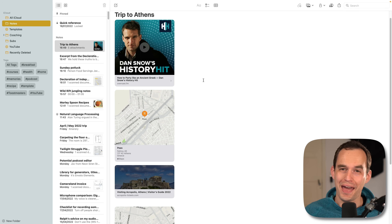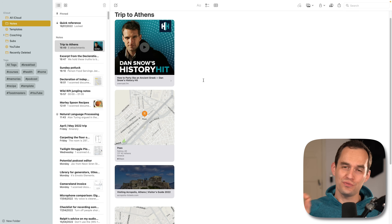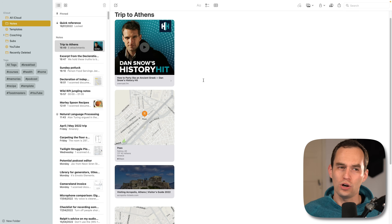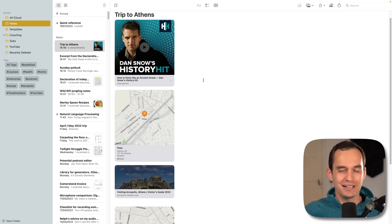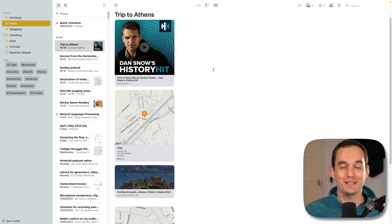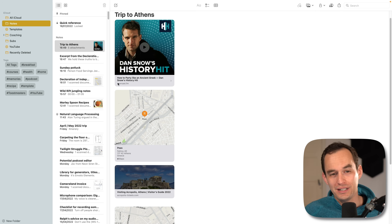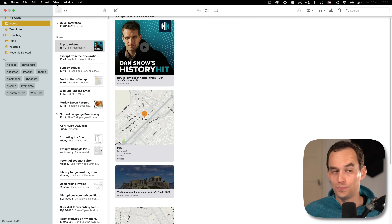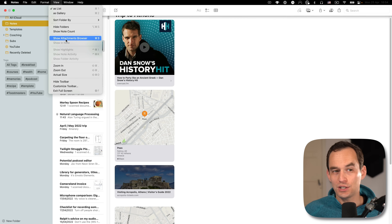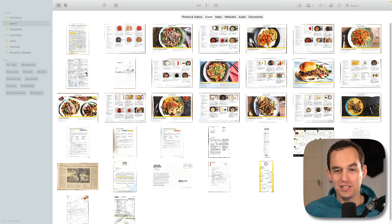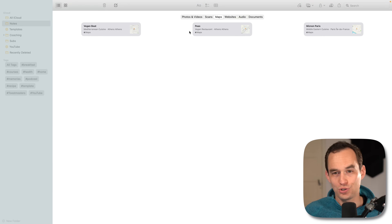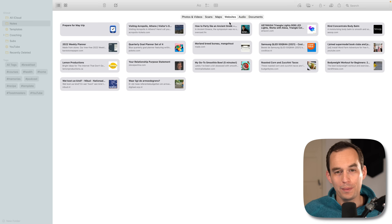While on the Mac, in my previous Apple Notes video I showed how on iPhone and iPad you can quickly see all attached documents at a glance. On the Mac, go to the View menu at the top and click show attachments browser. You'll see a list of all scans you've attached, and you can click maps to see all maps attached or websites to see all website links inserted.